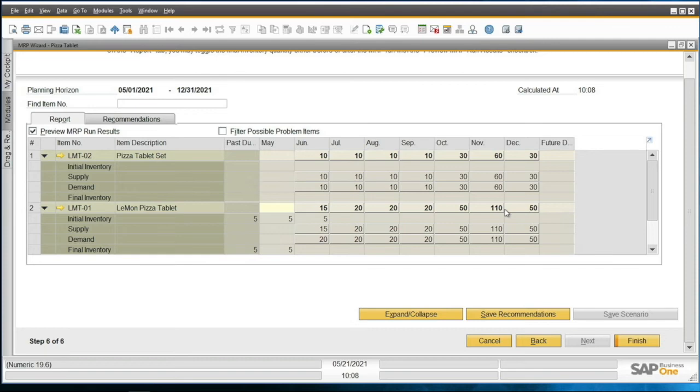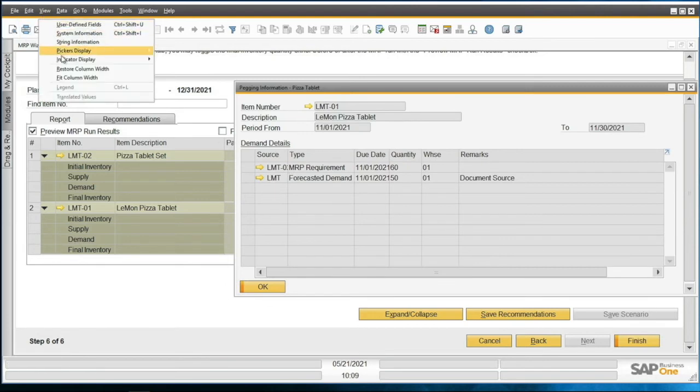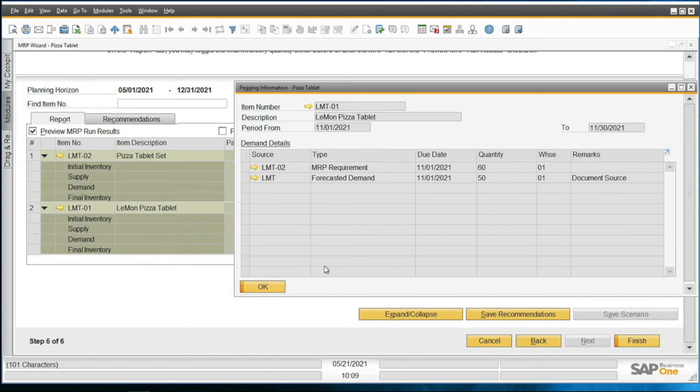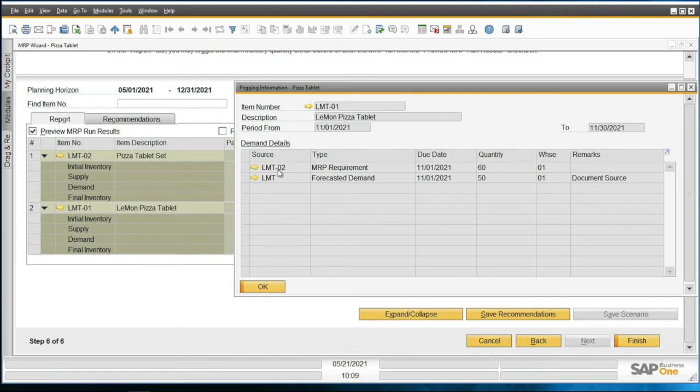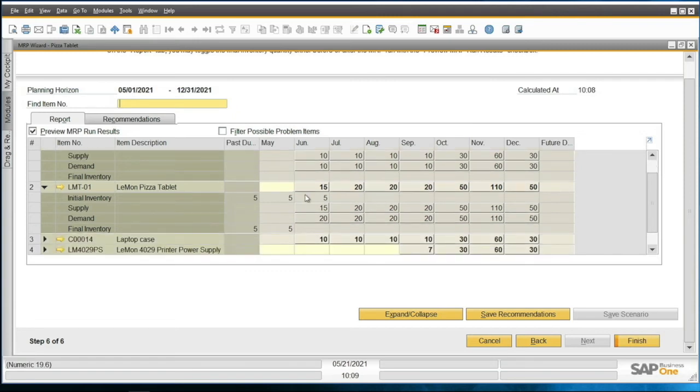For example, we have November, we have 110 here. If we look at the demand here in the pegging information, I'm going to hit view and fit column width so we can see this better. You can see we've got an MRP requirement, so that is the production order needs 60 of these to fulfill the LMT02 requirement. And then we've got our forecasted demand of 50. So that's adding up to 110. We've got something similar going on with some of these other numbers as well. The pizza tablet down here is supplying some of the demand because we've got that five there.